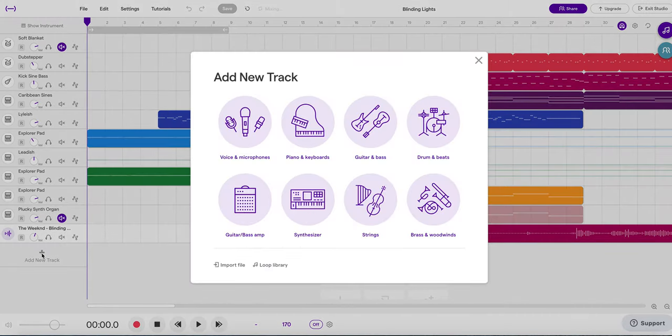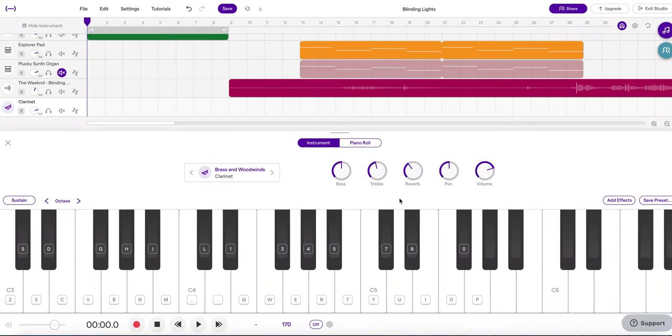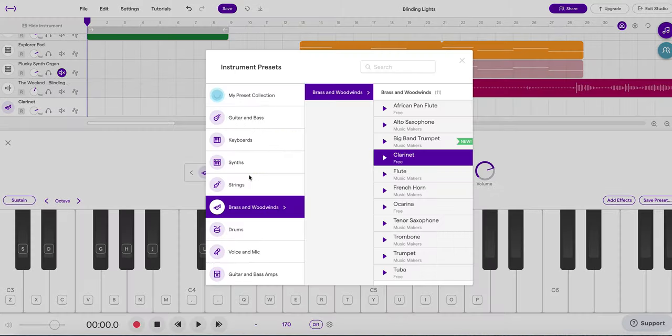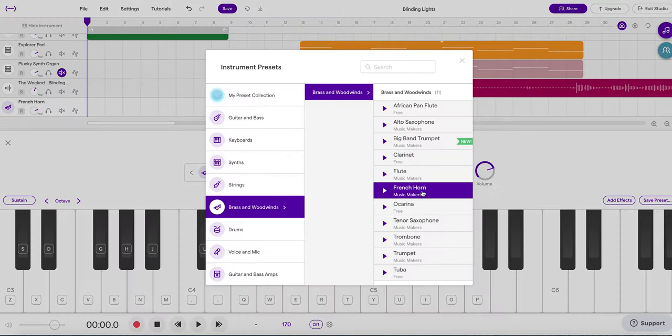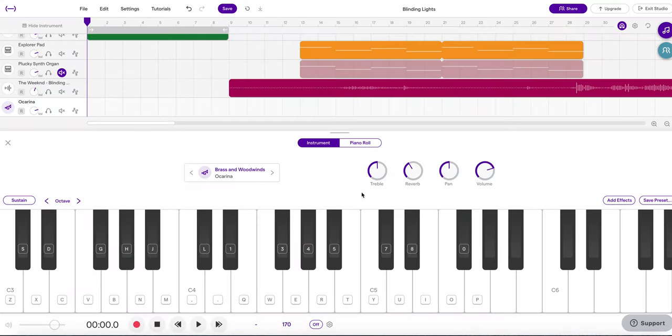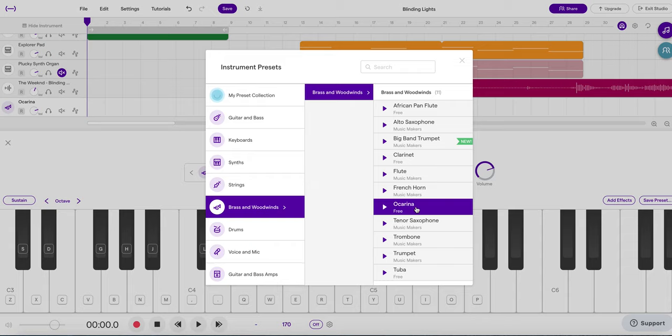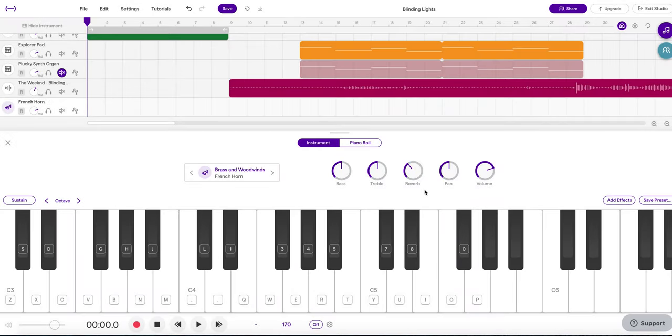So what we're going to do is we're going to add a new track. I'm going to choose Brass and Woodwinds and I'm going to use the French horn track. Somehow this is not switching to French horn. There we go. So I'm going to choose French horn.